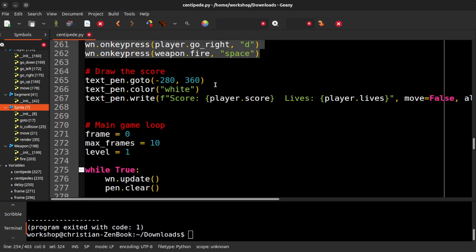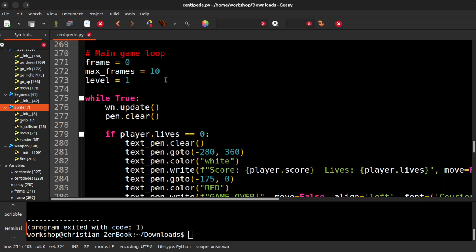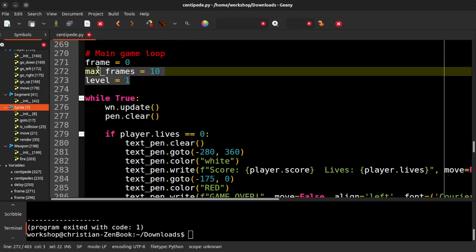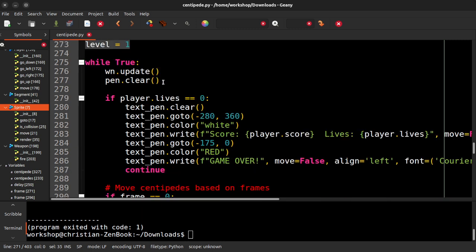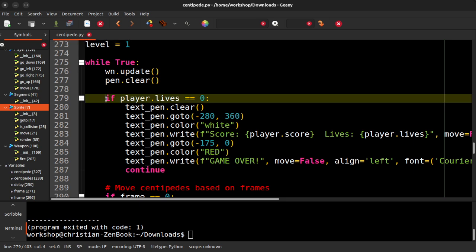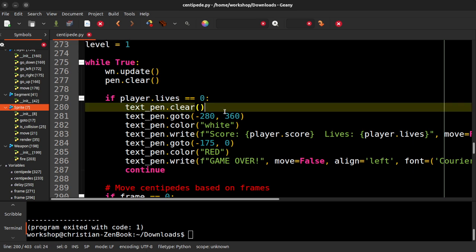So we draw the score. And then I had to do some really crazy stuff to get the centipede to move. I have to explain that some other time. It's pretty complicated. I'm not really happy with it, but it does work. And then we update the screen, clear everything, and then check and see if there's zero lives left. If so, we end the game.